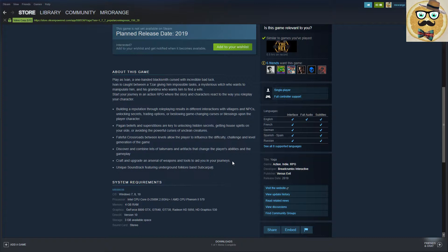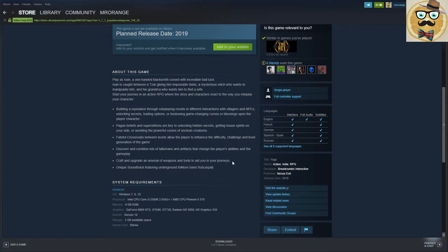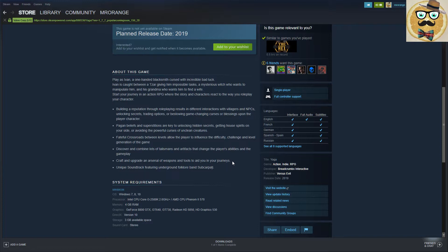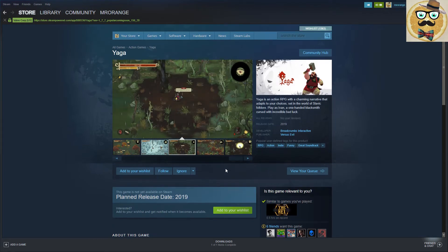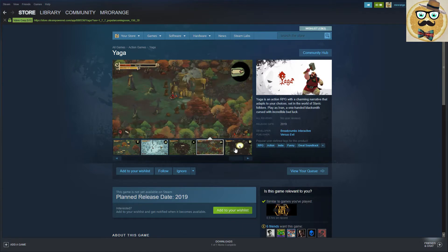Fateful crossroads between levels allow the player to influence the difficulty, challenge and level generation of the game. Discover and combine lots of talismans and artifacts that change the player's abilities and gameplay. Craft and upgrade an arsenal of weapons and tools to aid you in your journeys. Unique soundtrack featuring on-the-ground folklore band Subcarpachi.